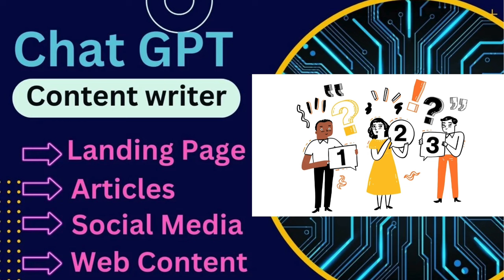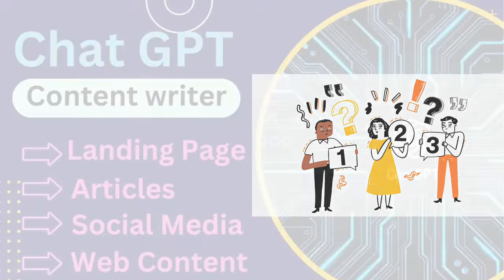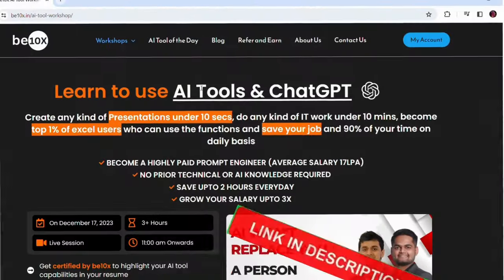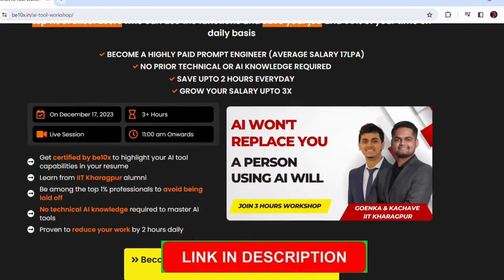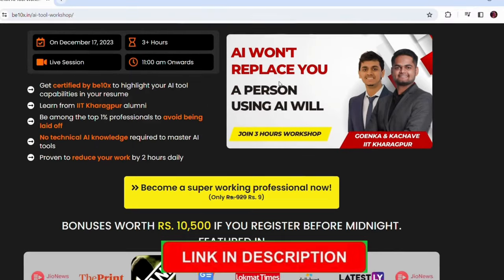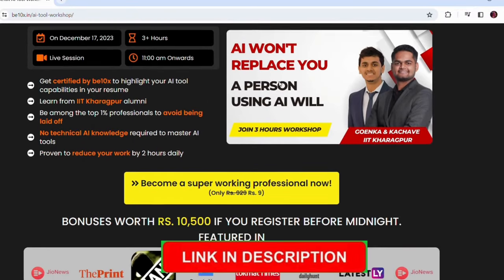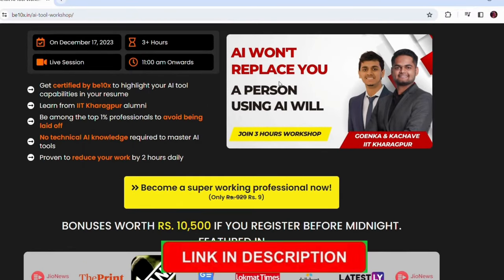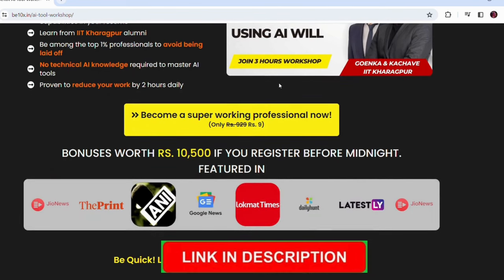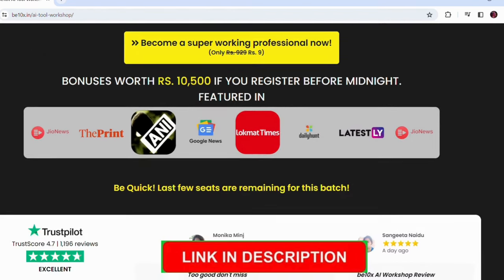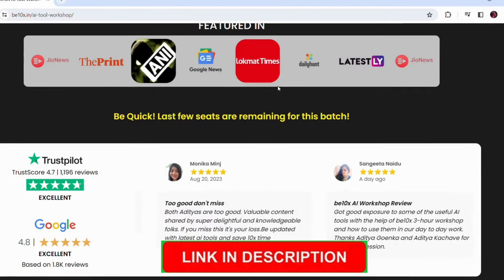Now the question comes, how to do all this in one stroke? Not to worry, I'll tell you all the core techniques. But before that, are you the one who wants to fasten your task or wish to complete your task ahead of schedule? So there is a wonderful opportunity which is in front of you. Only rupees nine - making PPT in just 10 seconds and do any kind of IT work under 10 minutes.